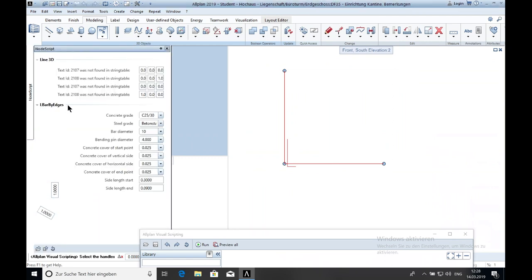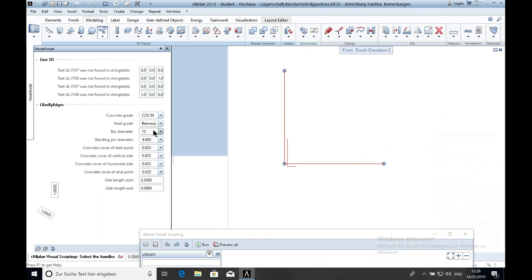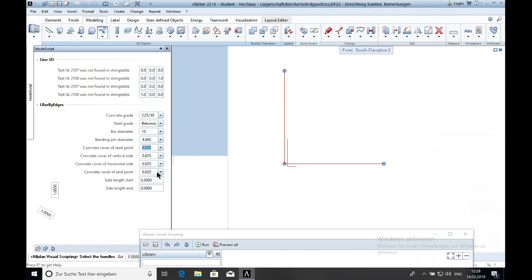Click on it and you can see what you can change. The concrete grade, steel grade, bar diameter, bending diameter, concrete cover and the side length.